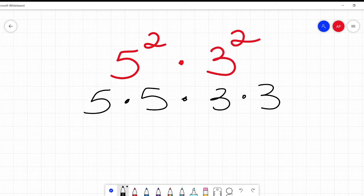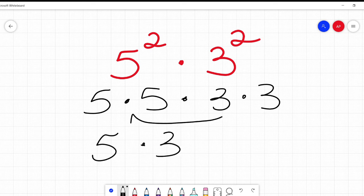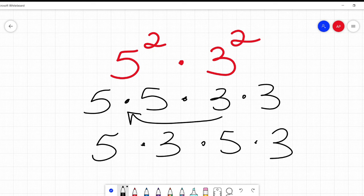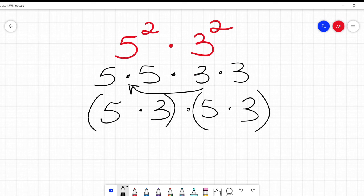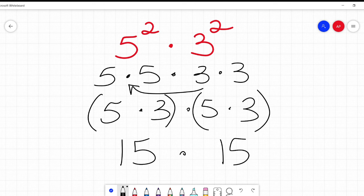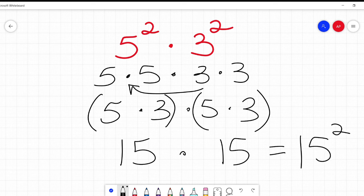So, 5 times 5 times 3 times 3. Commutative says I can move them around, so let's move it around. I'm going to put this 3 right there, and that will make it 5 times 3 times 5 times 3. So that is 5 times 3, which is 15, times 5 times 3, which is also 15. So that's 15 times 15. Another way of writing any number like 15 times itself is 15 squared. So 5 squared times 3 squared is 15 squared.